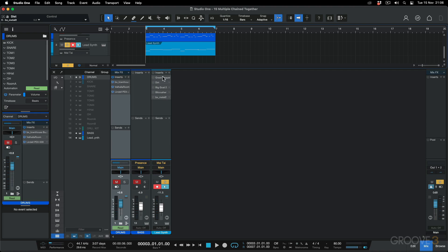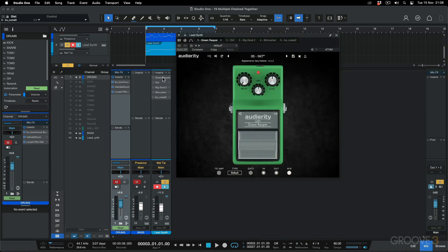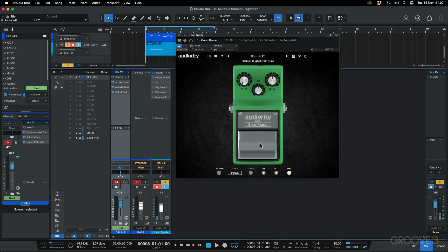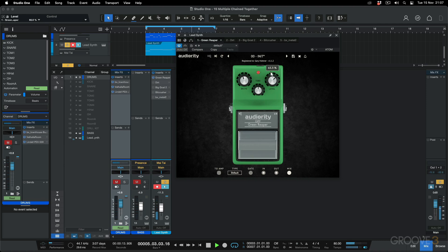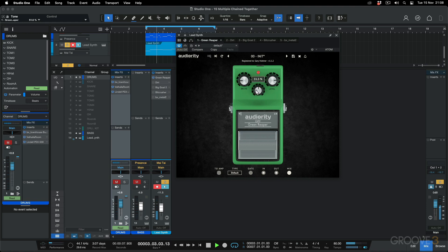Starting off, I've got the Green Reaper, which is a Tube Screamer overdrive effect. I want to enable it, turn it on, and increase this drive just to give a bit of boost and drive to the signal. That's a bit much, so I'm going to pull back the drive. Maybe just shift the EQ.